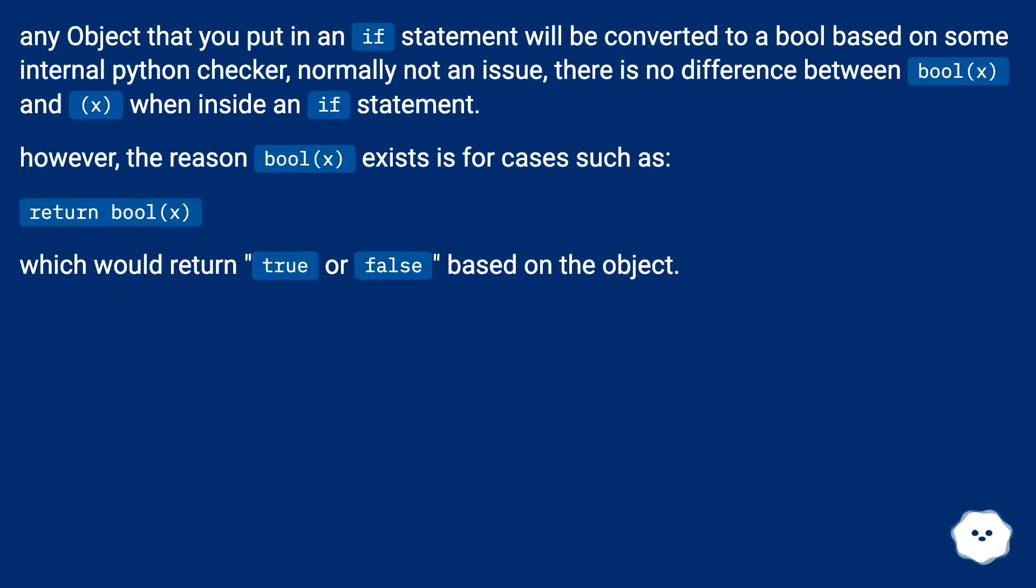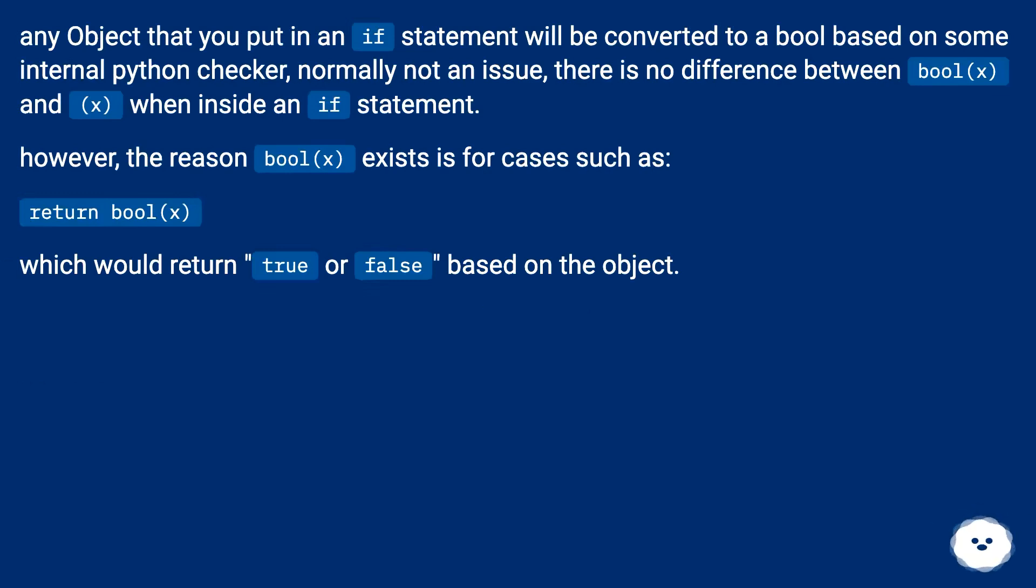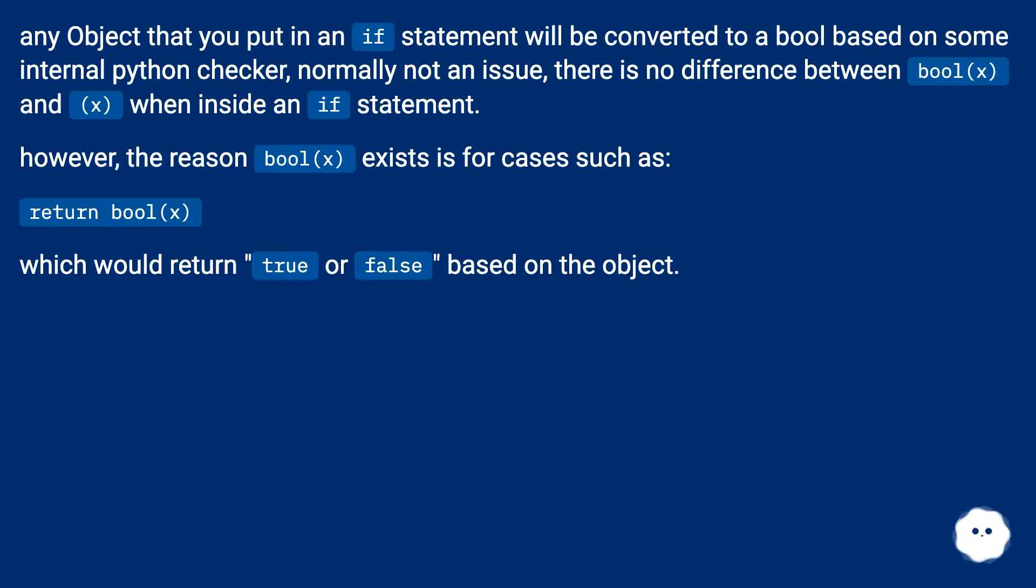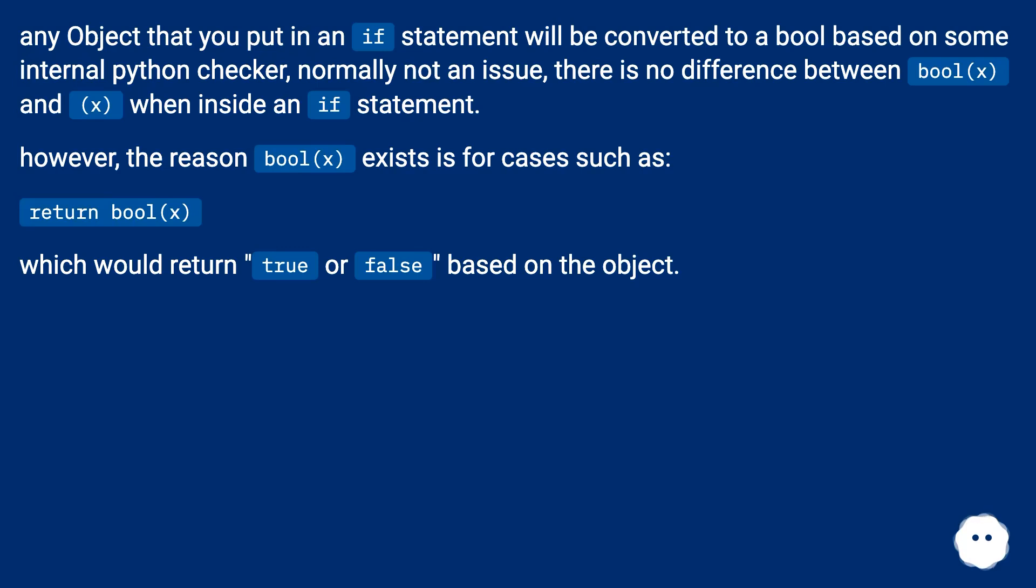Any object that you put in an if statement will be converted to a bool based on some internal Python checker. Normally not an issue, there is no difference between bool(x) and x when inside an if statement. However, the reason bool() exists is for cases such as return bool(x), which would return true or false based on the object.